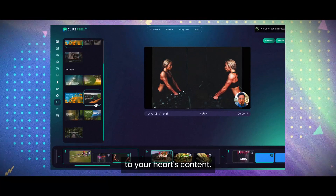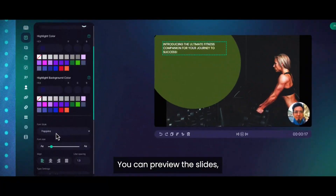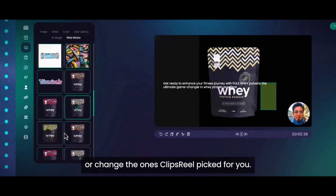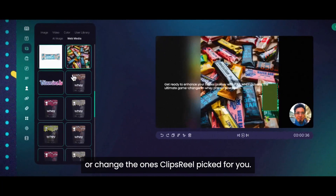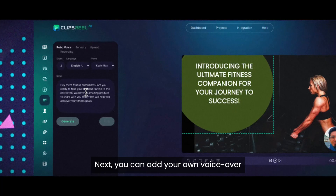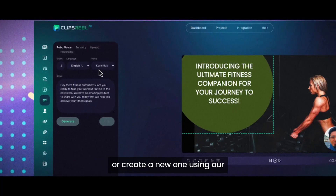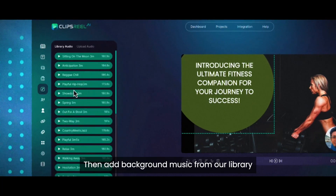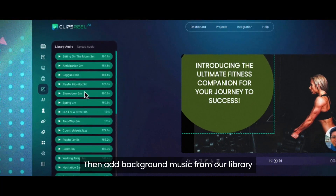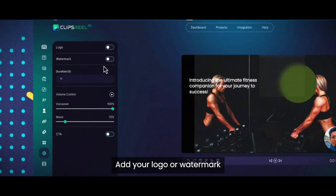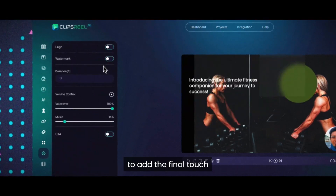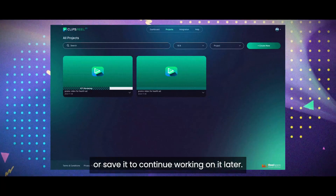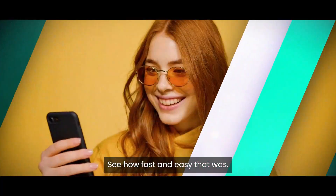You can choose to edit and customize the video to your heart's content — preview the slides, change text position, add more images or video clips, or change the ones ClipsReel picked for you. You can add your own voiceover or create a new one using our text-to-speech technology with multiple voice accents to choose from. Then add background music from our library or upload your own, and add your logo or watermark for the final touch. Once you're done, you can render the video or save it to continue working on it later.